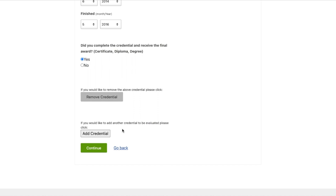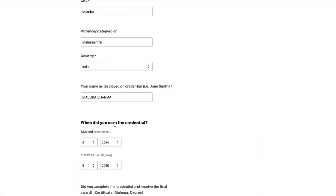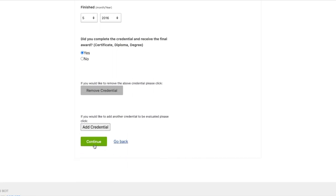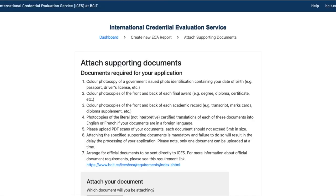If you need another credential evaluated, you'll be charged an additional 200 Canadian dollars. We recommend evaluating only your highest degree — not all degrees. If you have four degrees and evaluate all of them, that would be 800 Canadian dollars total. If ICES requires additional documents, they will inform you. As of now, just submit one credential — your highest one. Press Continue.